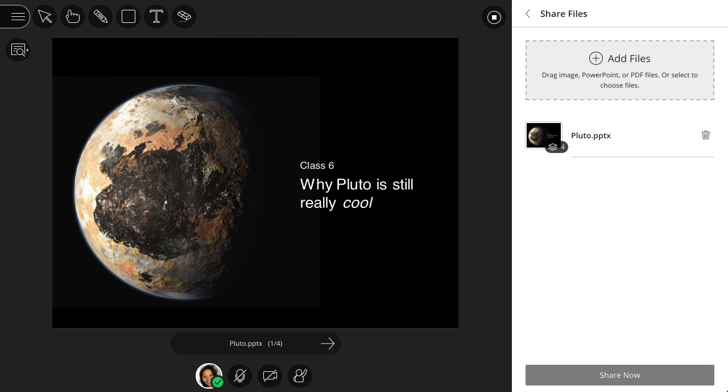When you use the Share Files method to share PowerPoint slides, each slide is optimized so all attendees can view quality slides, no matter their network connection.